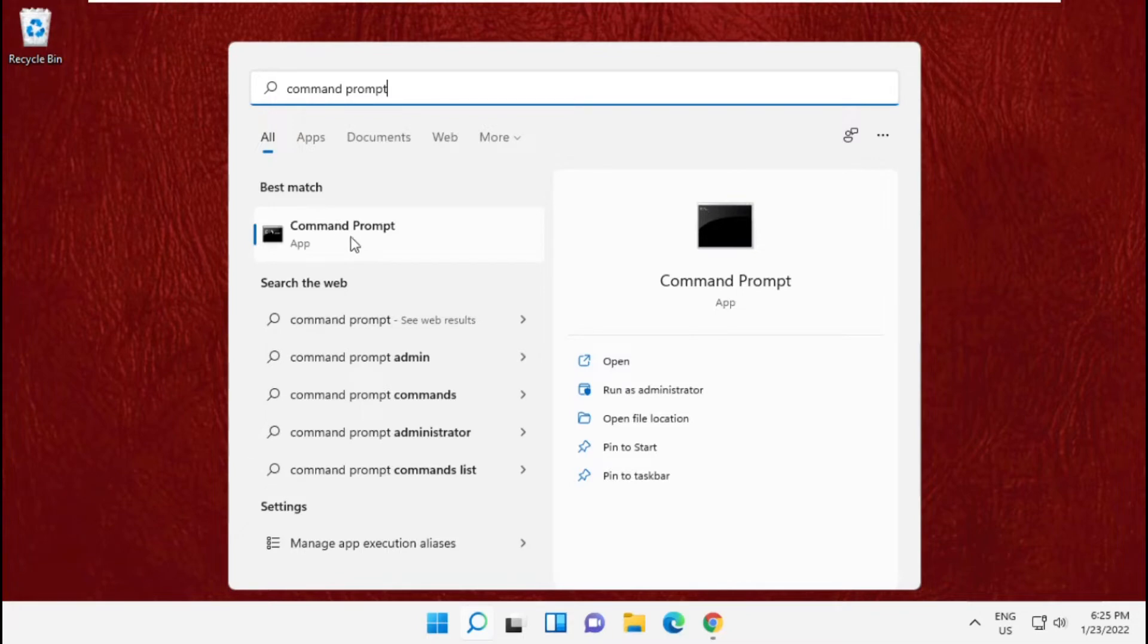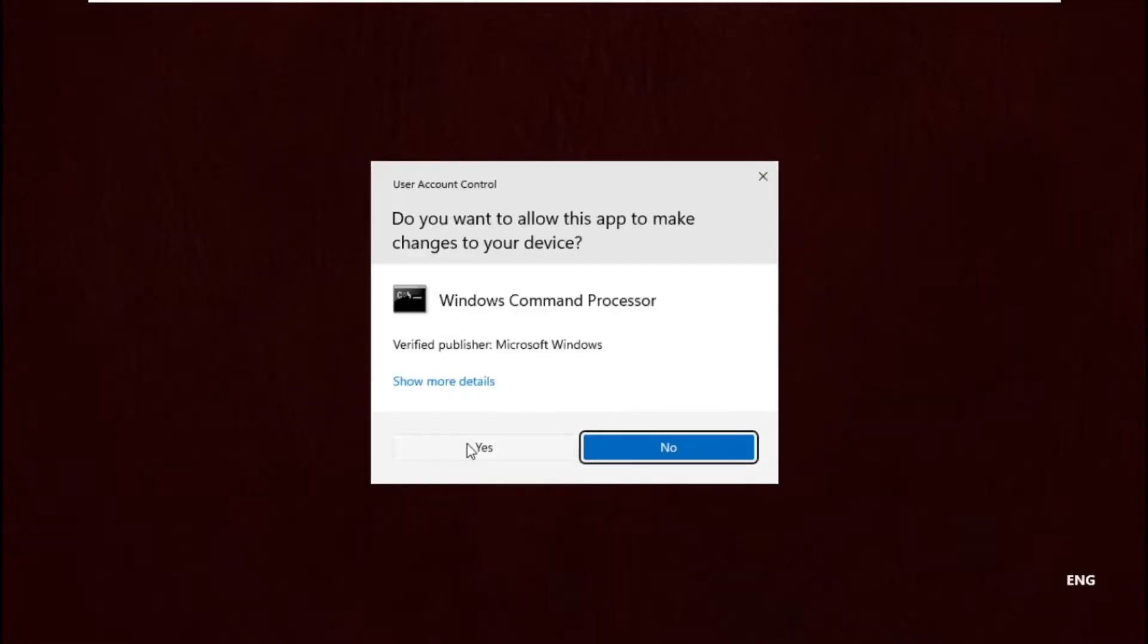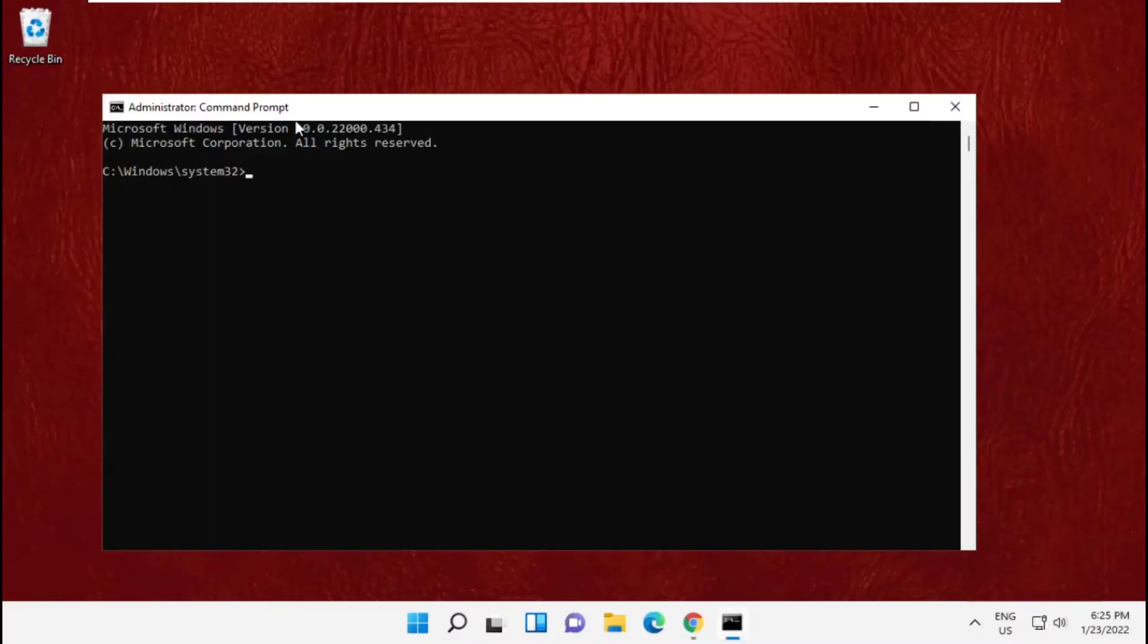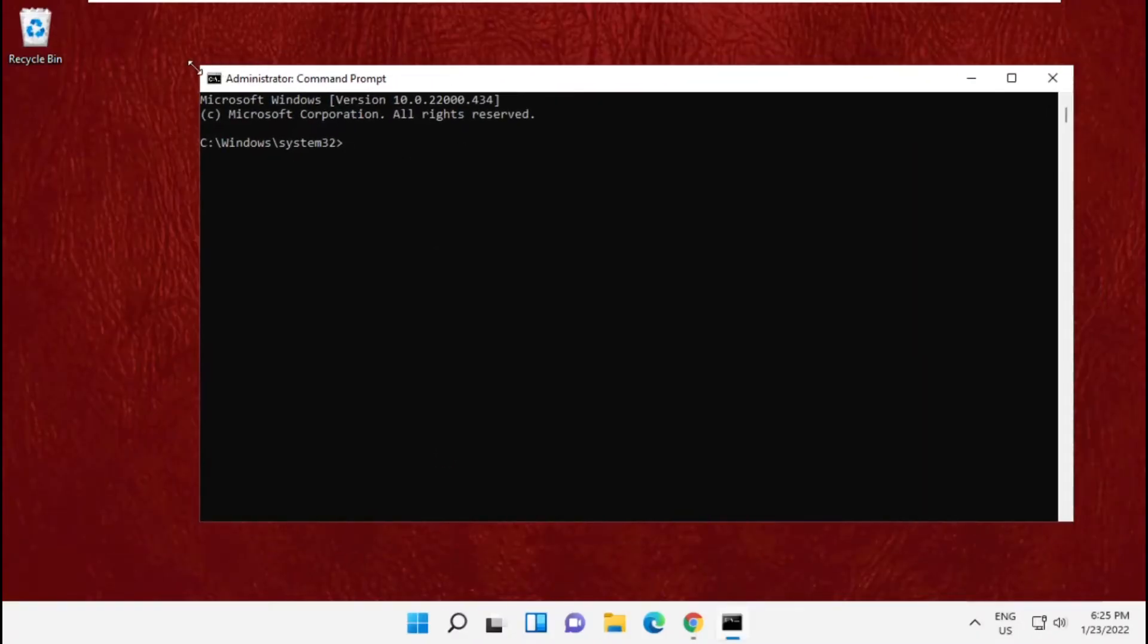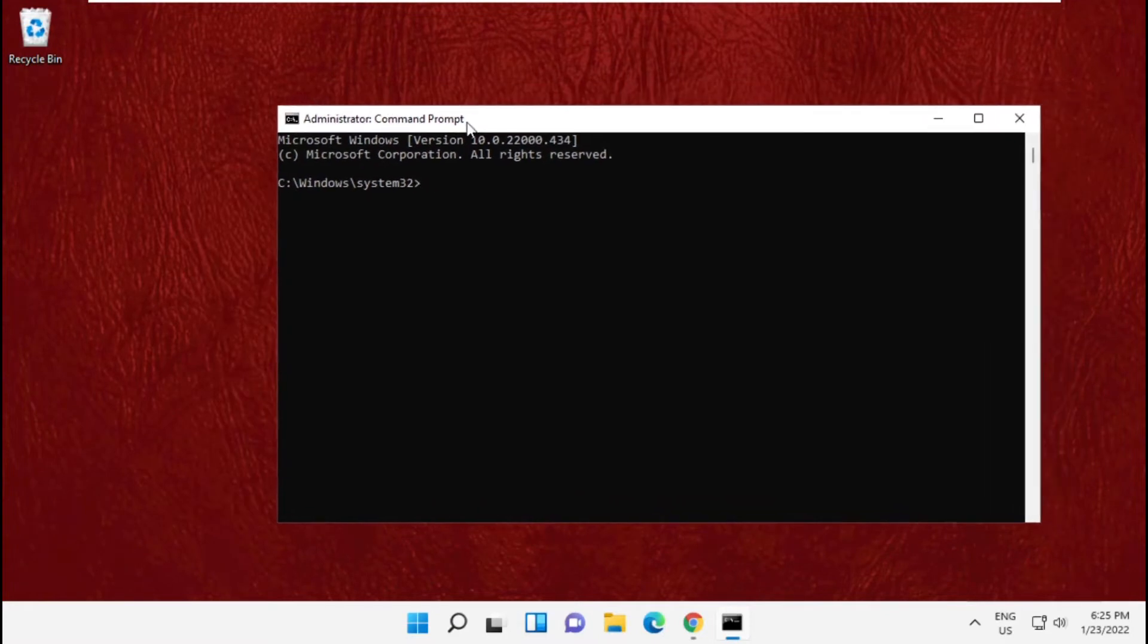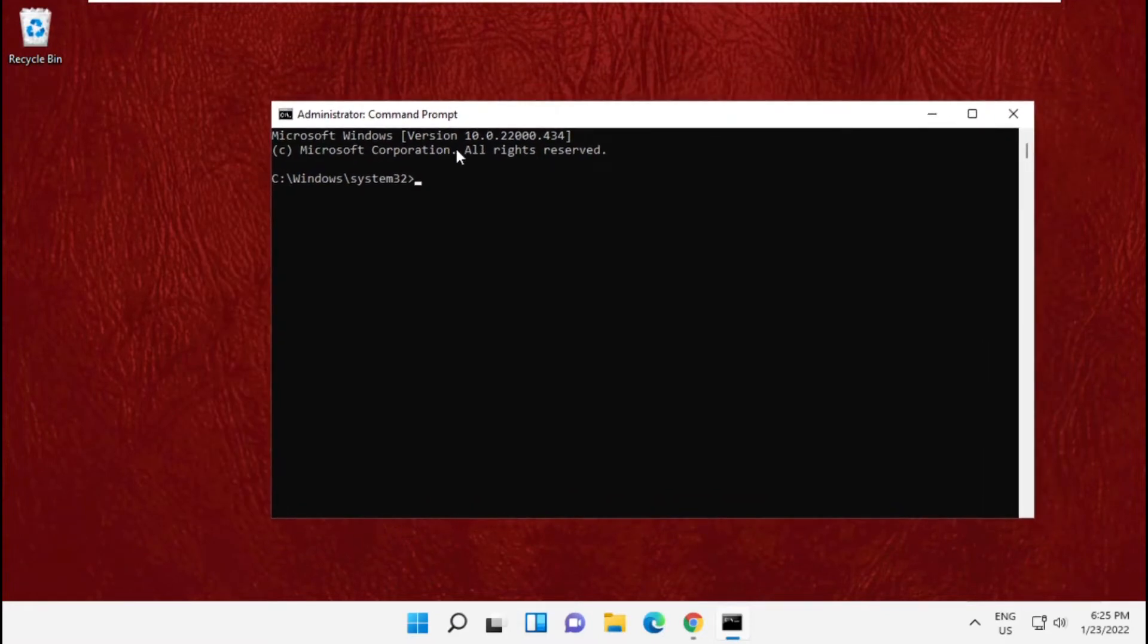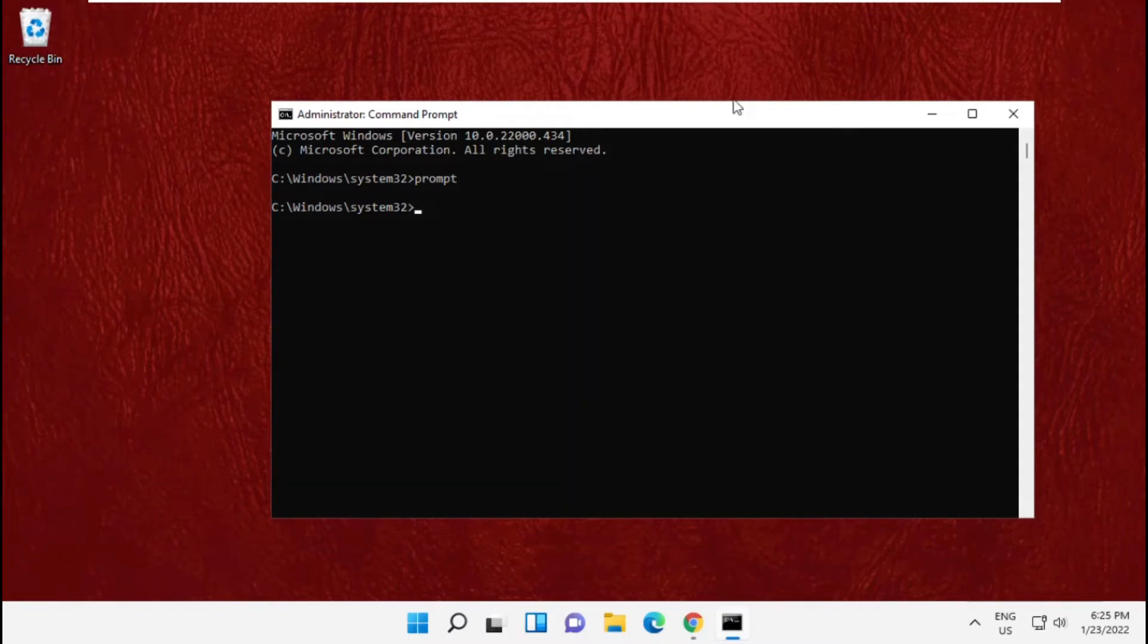Run it as administrator. Now type prompt and hit enter. Now you will get all commands in description below. These commands are really very important. To avoid mistakes, just copy those commands.